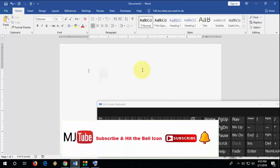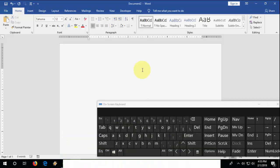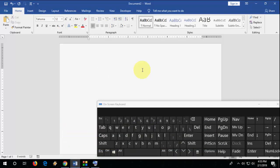So the easy shortcut keys to insert bullets. Now comes the numbers. Same thing. If you want to add one, two, three numbers, just type one, take the dot and hit enter. Sorry, hit tab and it's good to go.